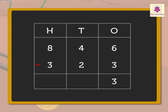Now, subtract the numbers in the tens column, that is, 2 from 4. We get 2, which we write in the tens column.